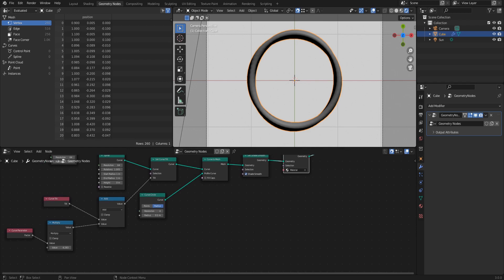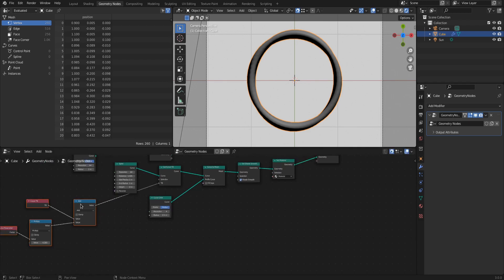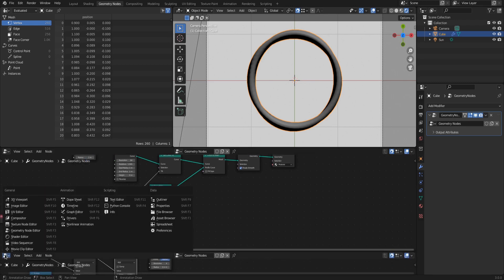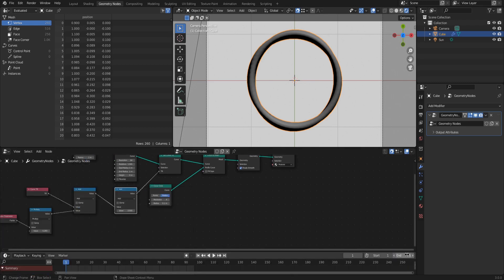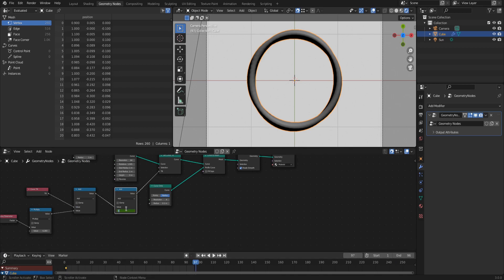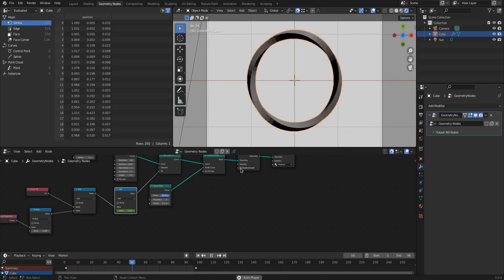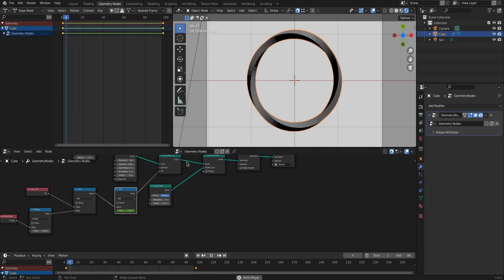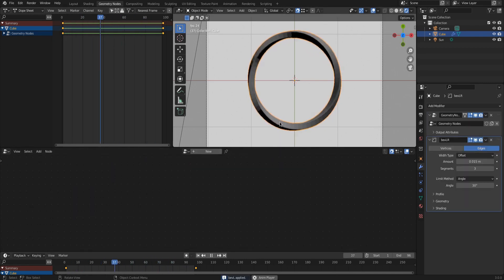To animate all this, we need another math node set to add right after the other math node. If you want your animation to loop, keyframe it from 0 to 1, from frame 1 to the last frame plus 1 of your animation length. Make sure the keyframe interpolation is linear — in the dope sheet editor press T over the keyframes and set it to linear.